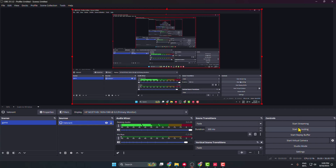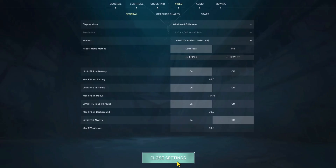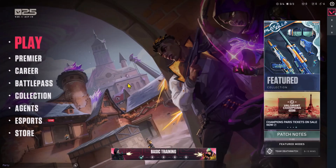Now all you need to do is click Start Streaming. Once your stream has successfully started, go back to Valorant and start playing. Your Valorant game is now streaming on OBS Studio.